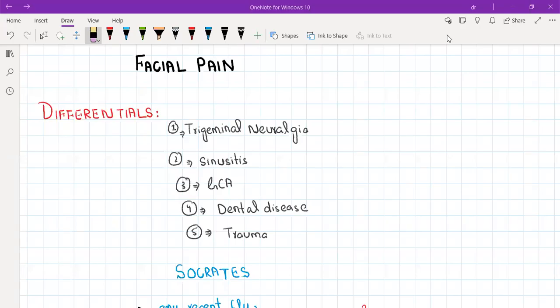Hello everyone, welcome to another video of the ENT series. Today we are going to discuss facial pain.